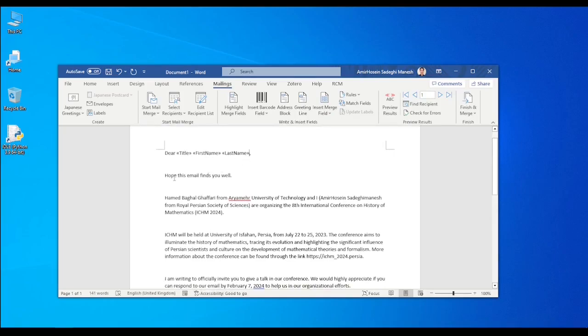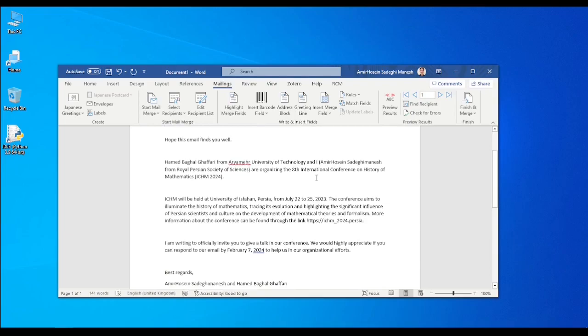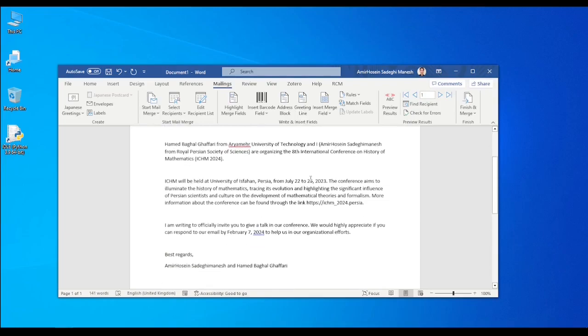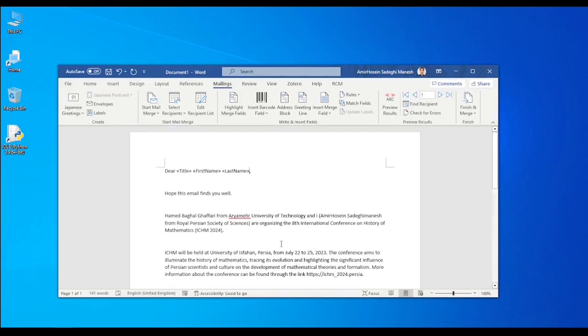Mine here is very simple. Dear doctor Hamad Bagawafari, hope this email finds you well. We are organizing this conference. We want you to join. If you are going to join, please let us know by this date. And that's simple. Now you can see the preview here, preview result.